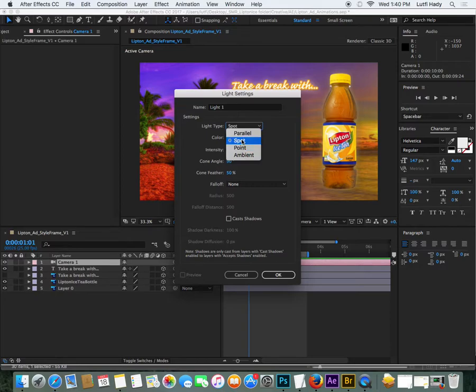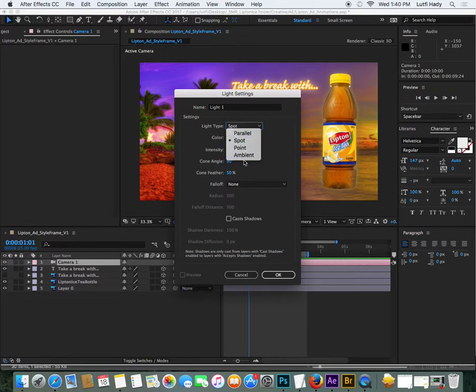I like using spotlights because they give you a lot of control and you can actually do little spotlights on objects. The other one that's good to know is the ambient light, because it basically controls the shadows in the scene as well.